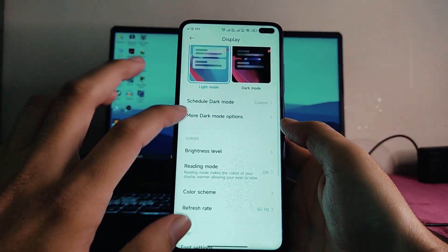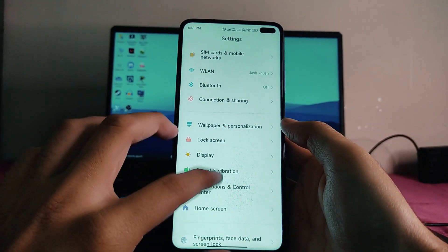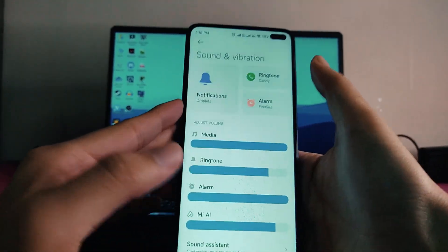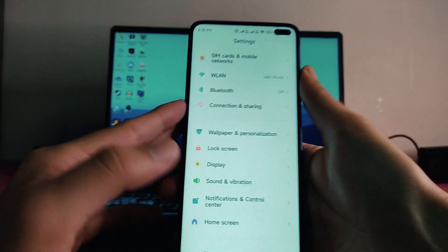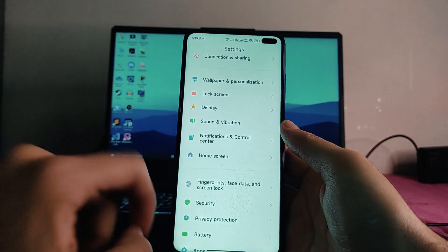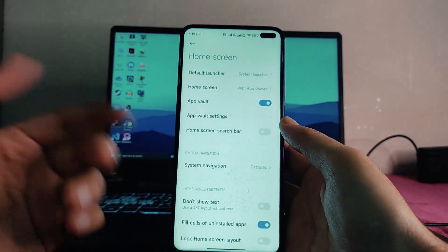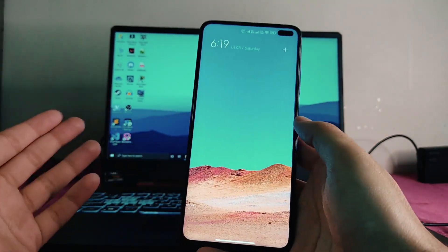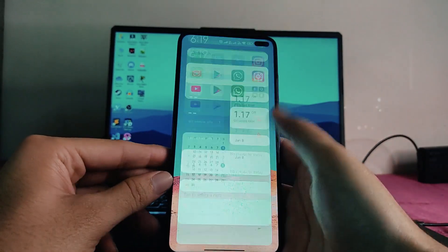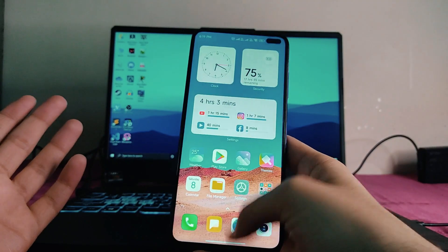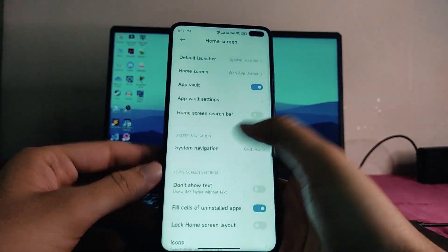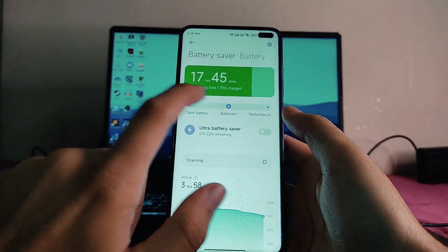All the same features are available — the dark mode options and everything. Going to sounds and vibration, everything is just the same, and the volume panel is the same as MIUI 12.5. For home screen customizations, there is no minus-one screen — we get App Vault, but we cannot change it to Google Discover.